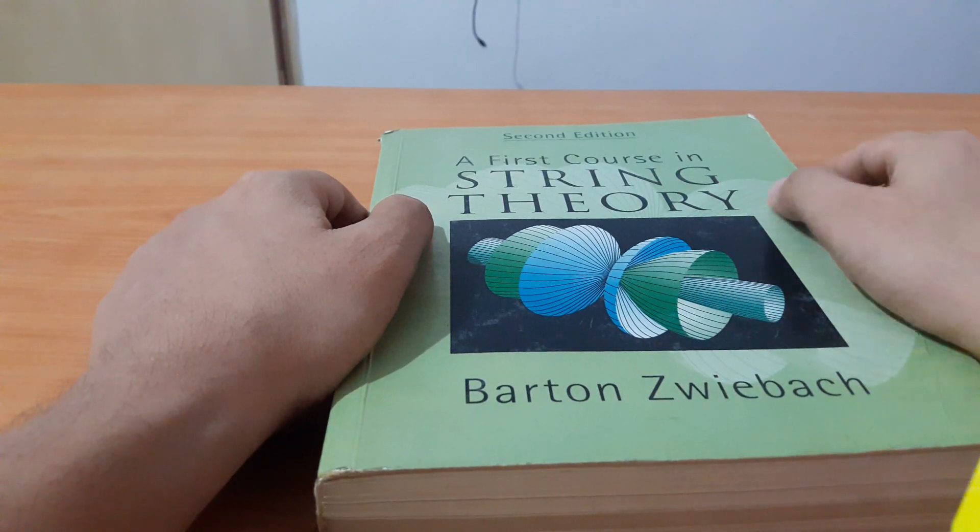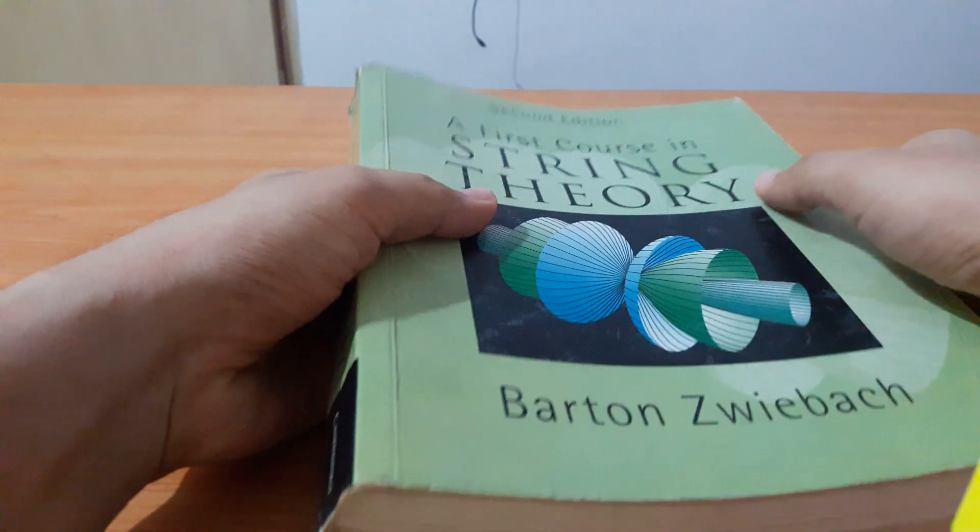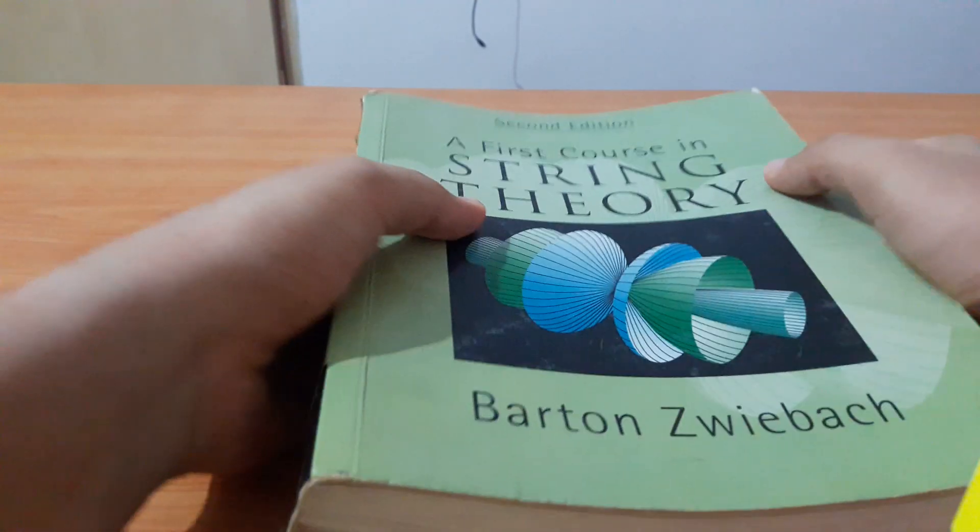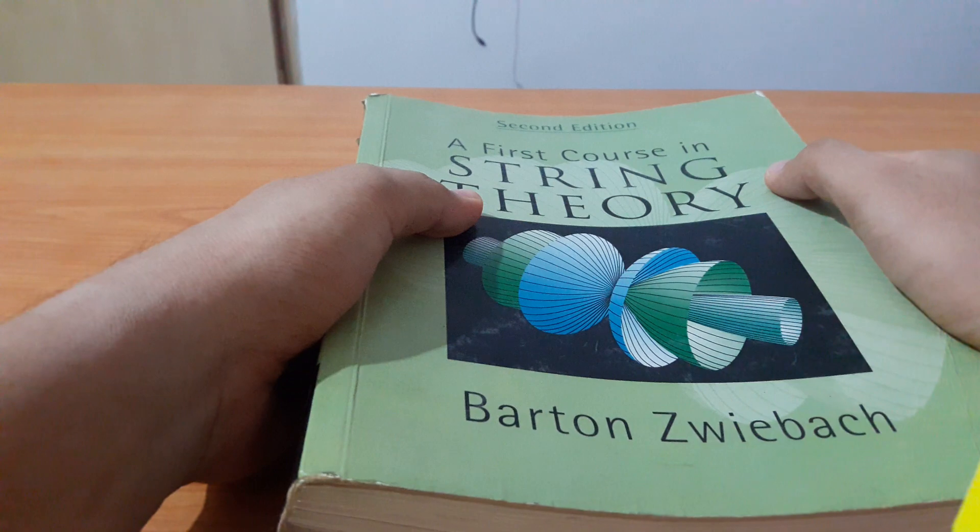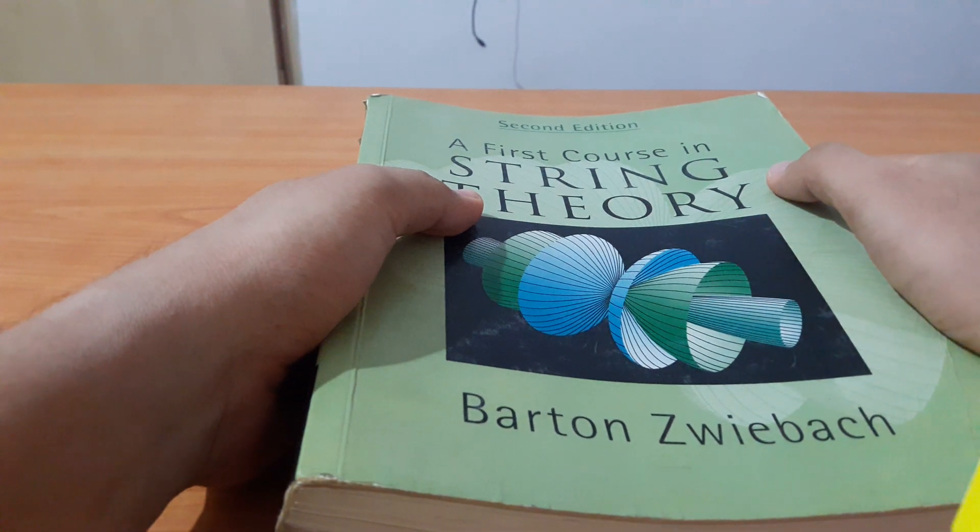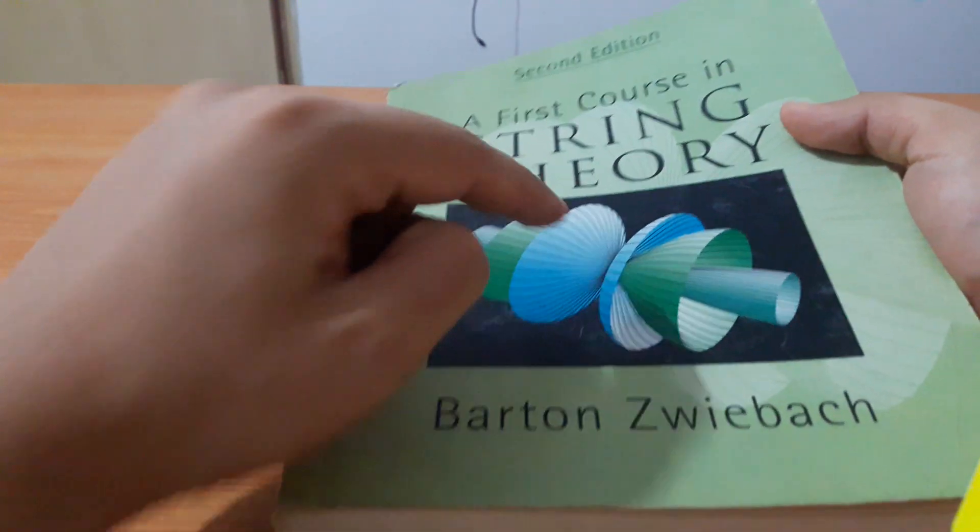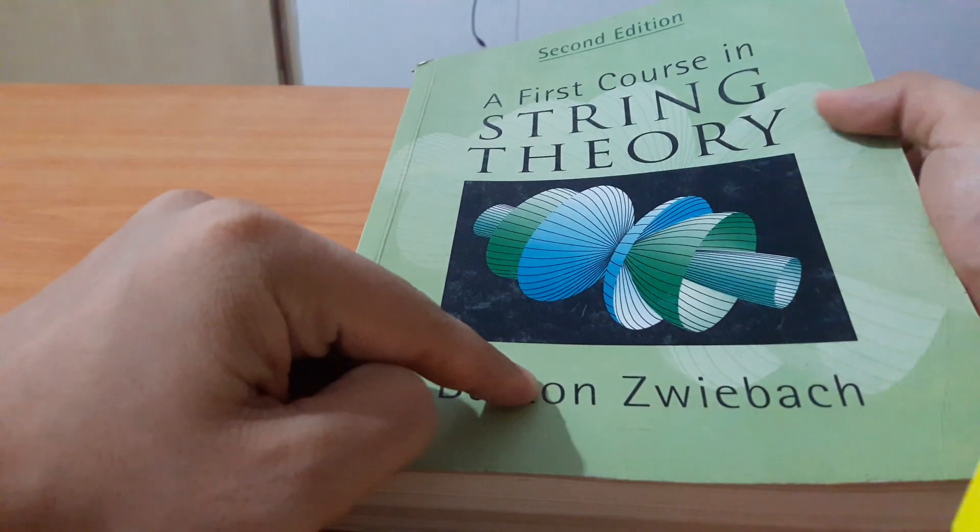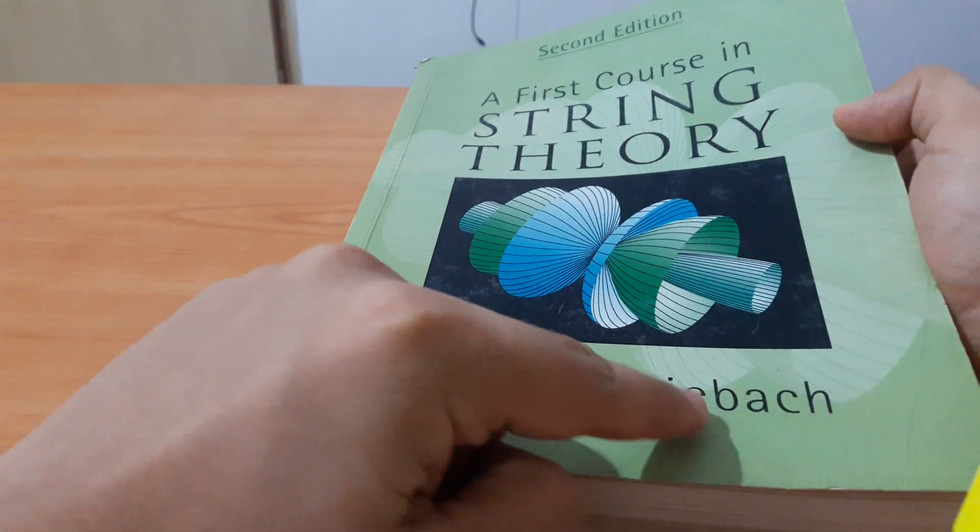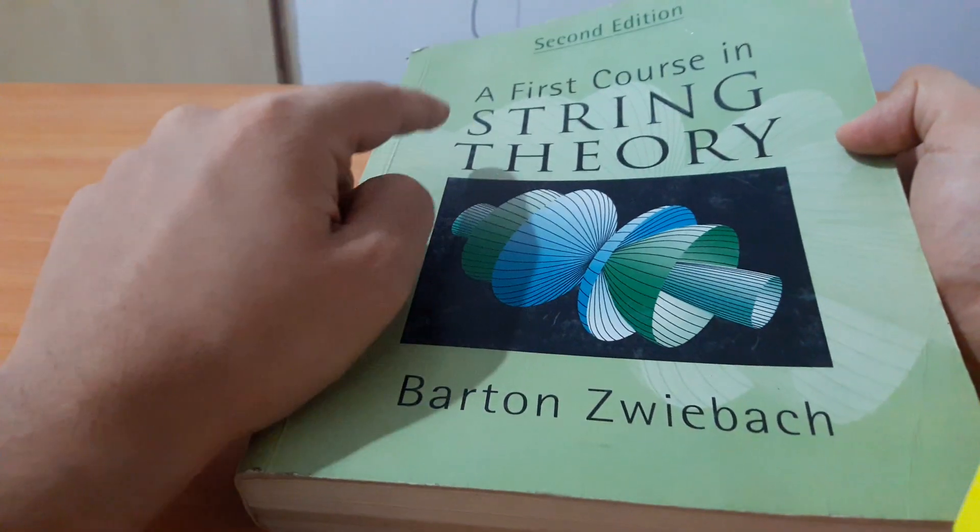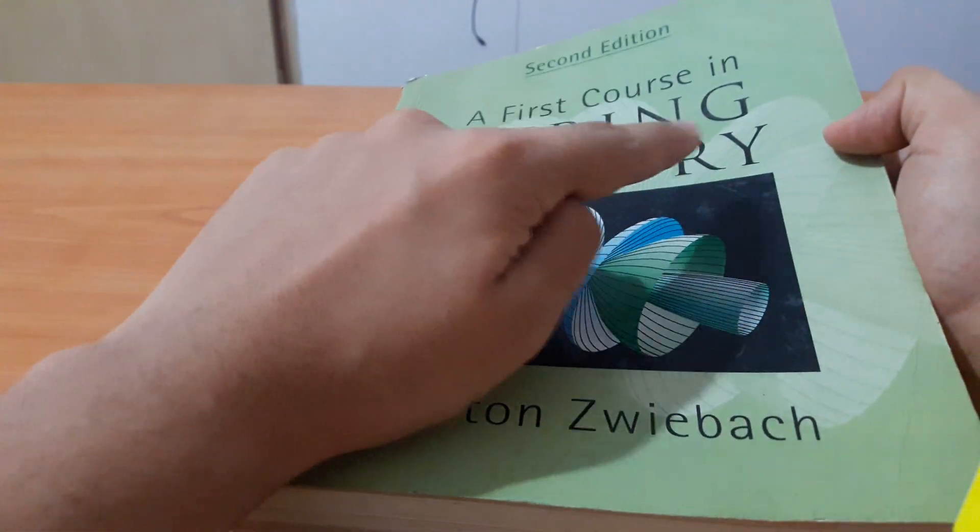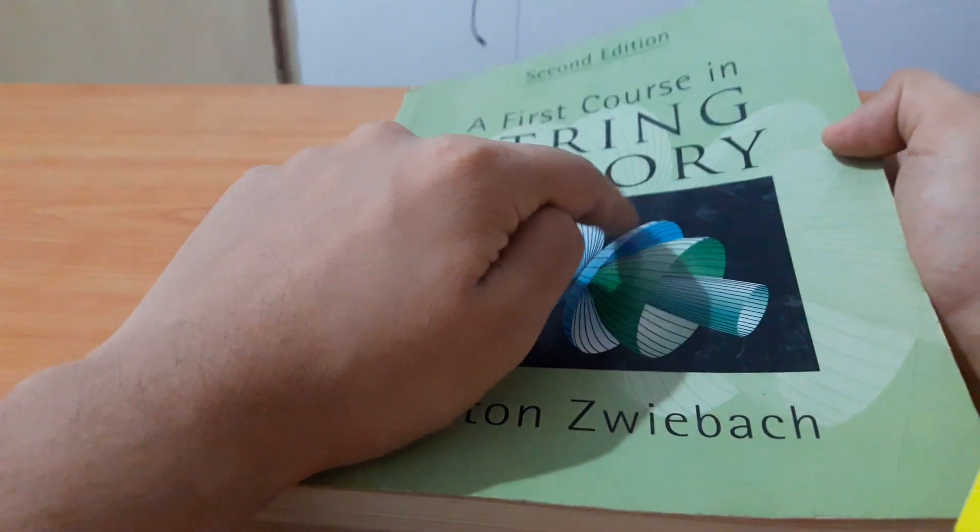Hello everyone to Abhirishi channel. Today I'll be doing a book review of a book which I've been using for the last three or four years. This is a book written by Barton Zwiebach and it's A First Course in String Theory.